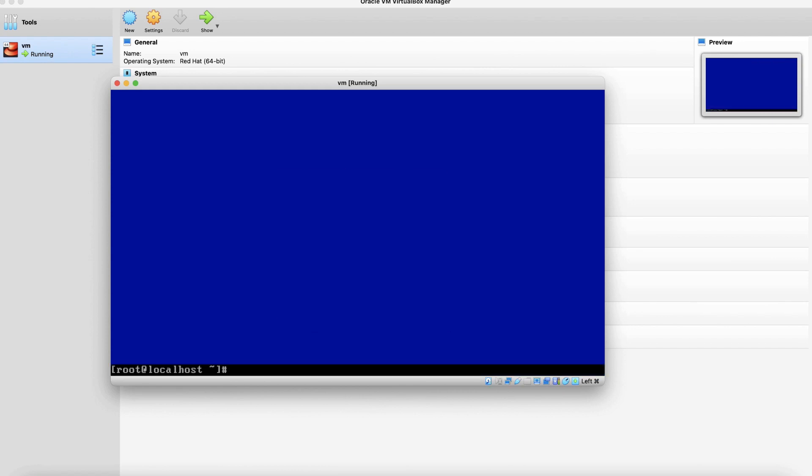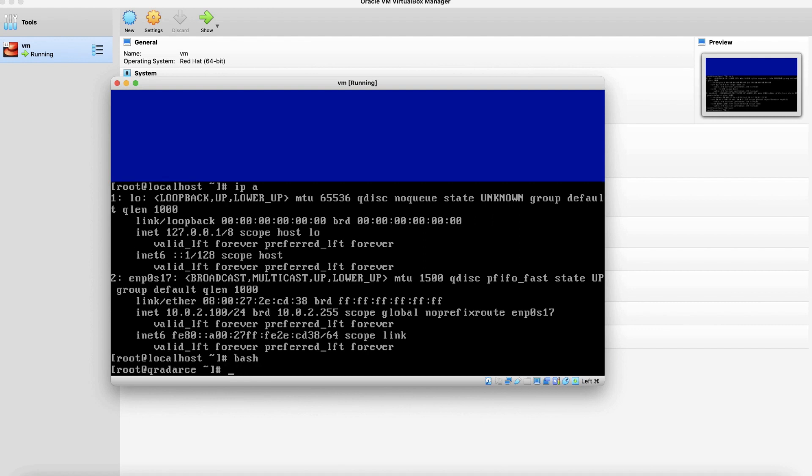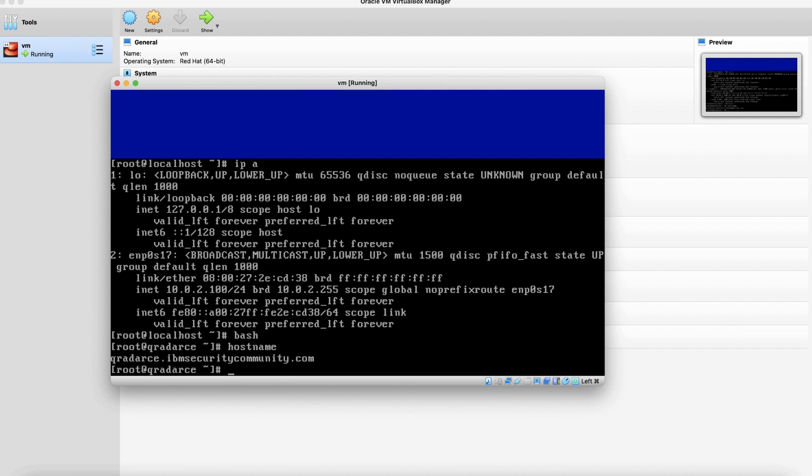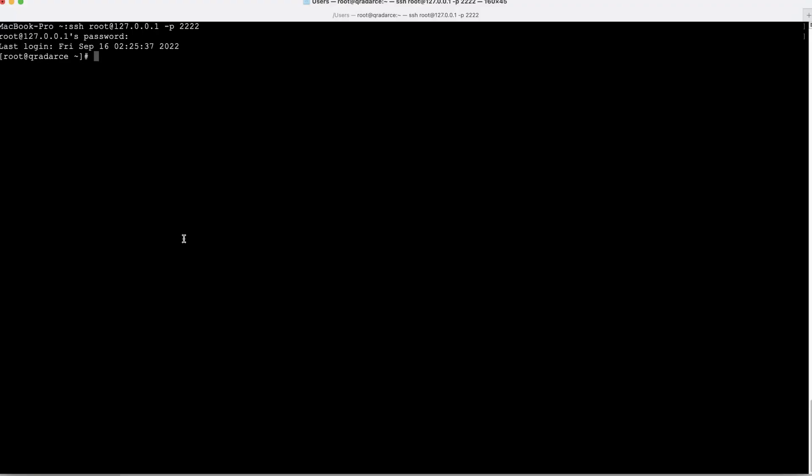First let's check the IP address. Now the IP address is set to 10.0.2.100. Let's open new bash connection. We can see the host name. We could see the host name is changed to qradarce. We can also use hostname command. Now the host name is qradarce.ibmsecurity.com. Let's SSH to this virtual box from command line. The SSH command which we are going to use is SSH root at 127.0.0.1 on port 2222.